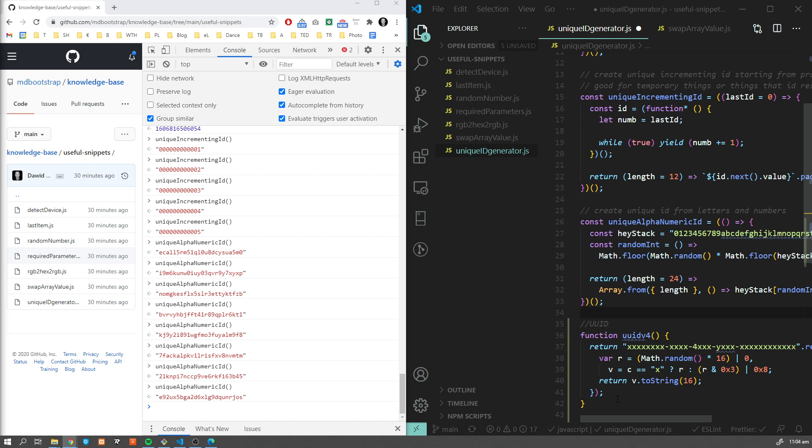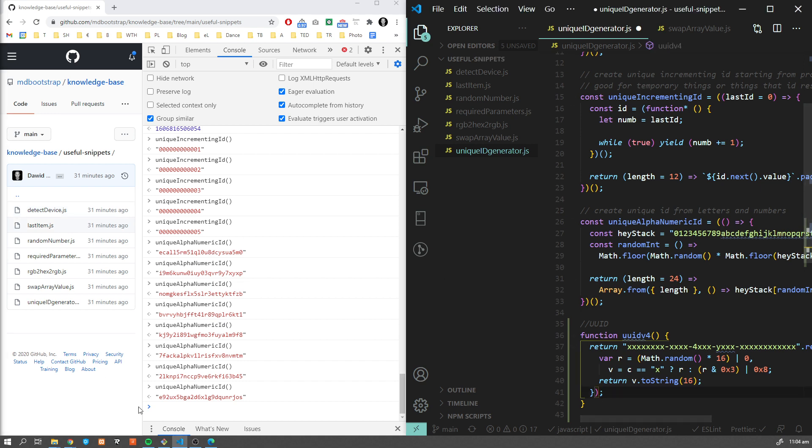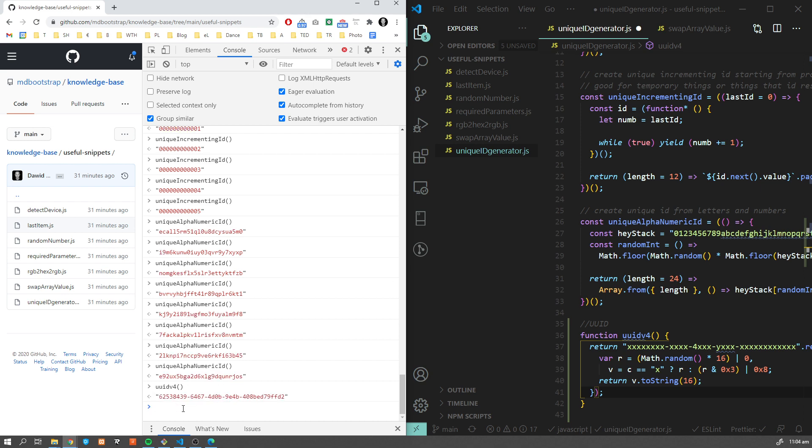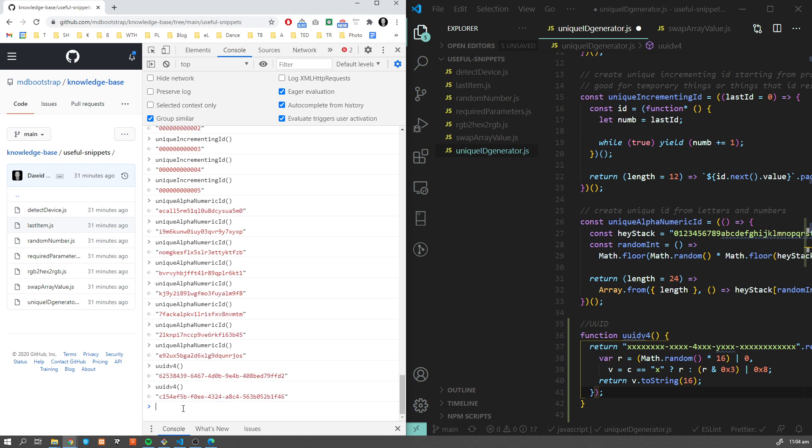The probability to find a duplicate within 103 trillion versions of UUID is one in a billion. We're going to use version four because there are different versions of UUID - version four is the random one. Let's have a look at how it looks. This UUID version four - this is how this ID looks like. As you can see, it's quite long.